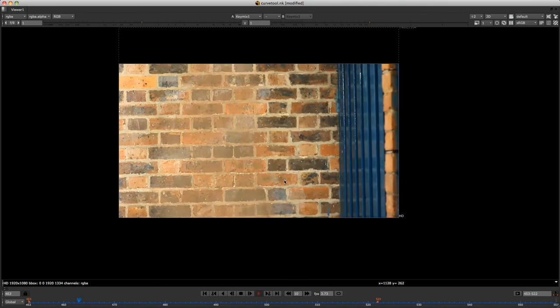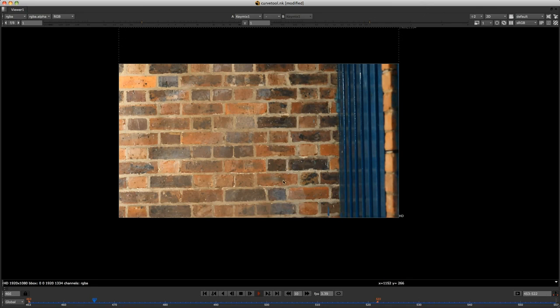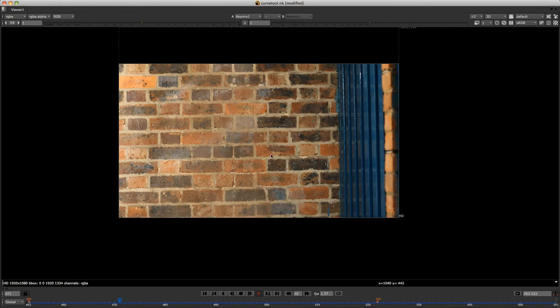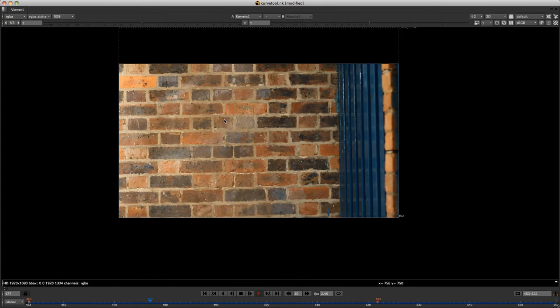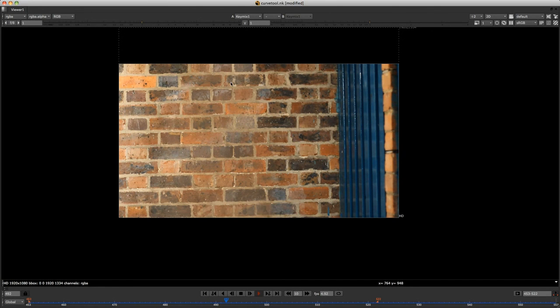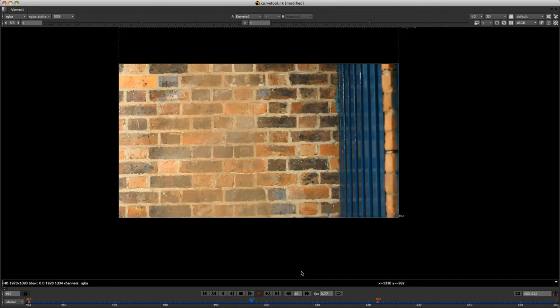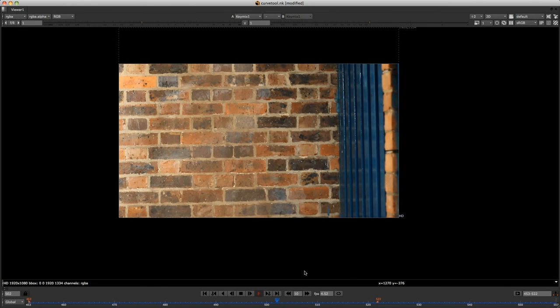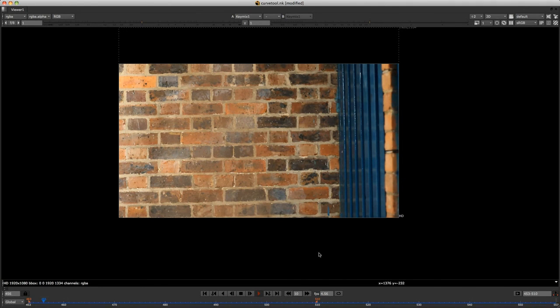And then go through and analyze areas of the plate, you know, just different areas and apply it using roto and a key mix node. And then you'll basically be able to match the colors and match the intensity quite nicely.